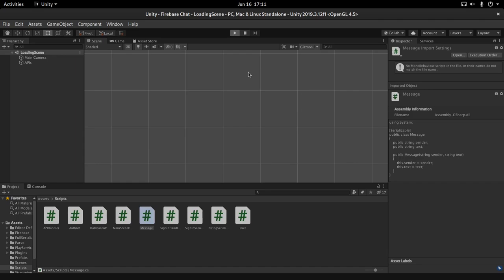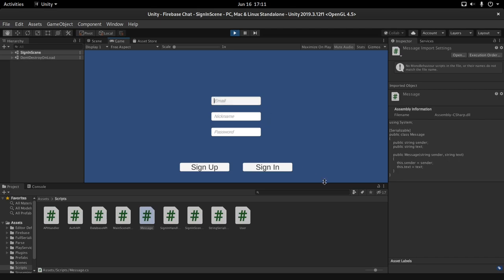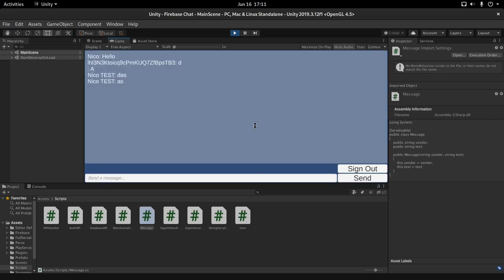Hey guys, and welcome back to YouNikoDev. This is the third episode of the mini-series on how to make a chat system using Firebase. We covered a lot of the chat system already — I can authenticate, send messages, and the app will remember my nickname. Today we're covering how a user can edit and delete their messages, and also how you as the app maker can externally change messages, for example with a profanity filter. If you're excited, leave a like, and if you're new, subscribe and hit the bell. Let's begin.